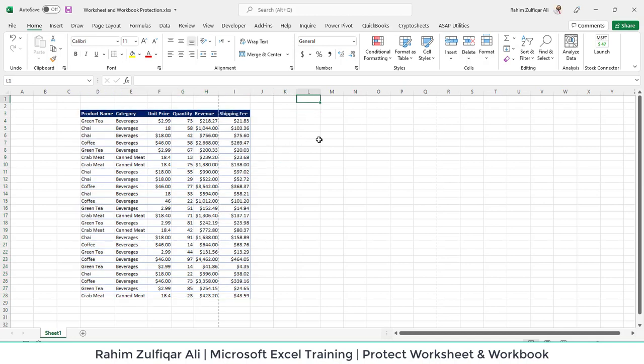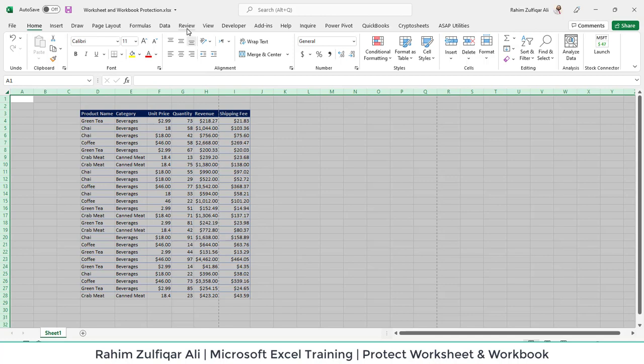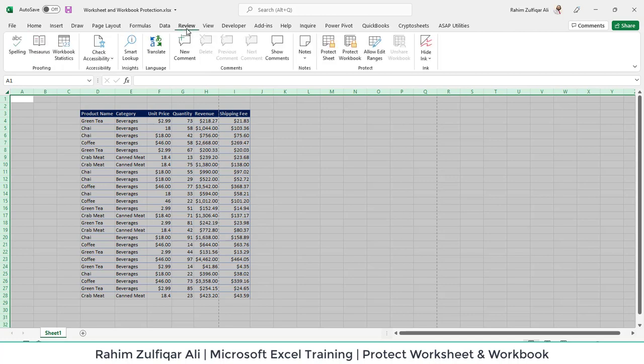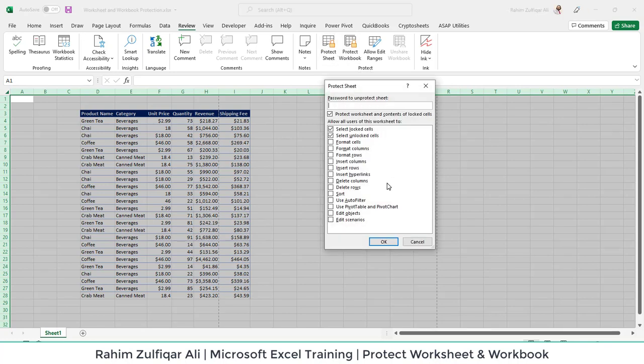The first step is to select this spreadsheet entirely, then go to the Review tab. All the protect related stuff is available in the Review tab where you will find a protect group. We'll start with Protect Sheet.